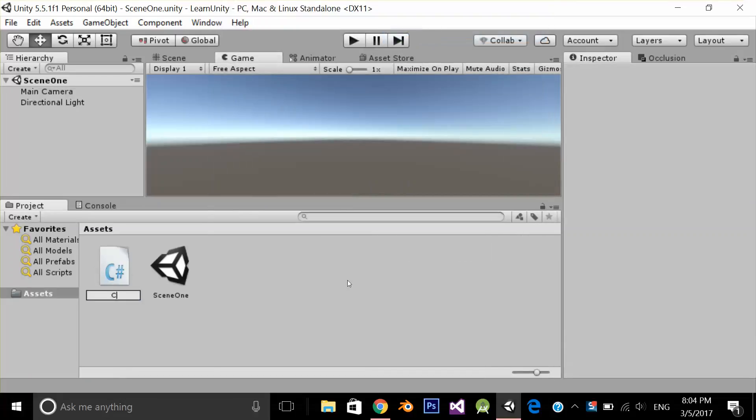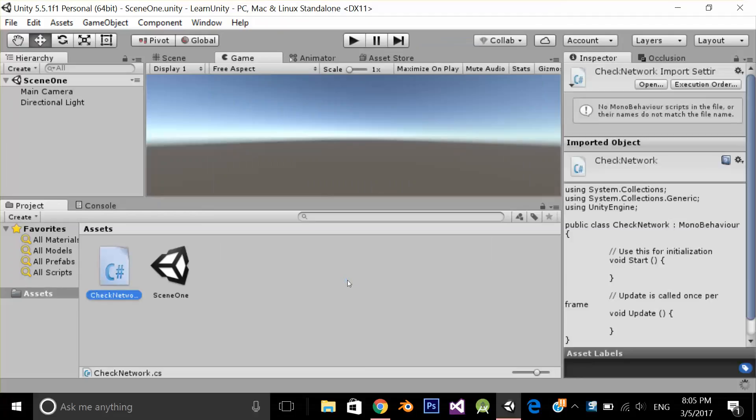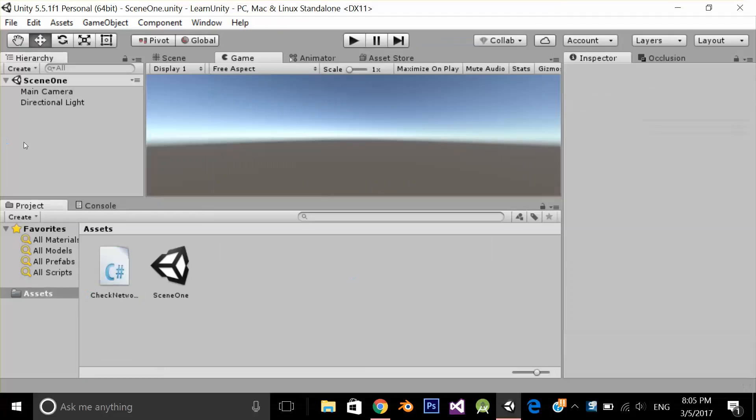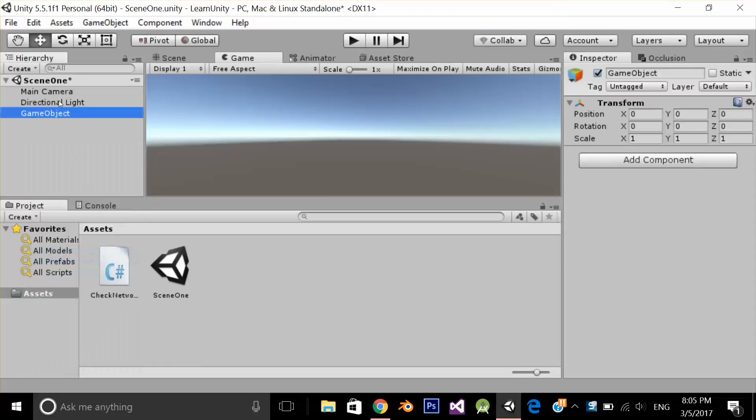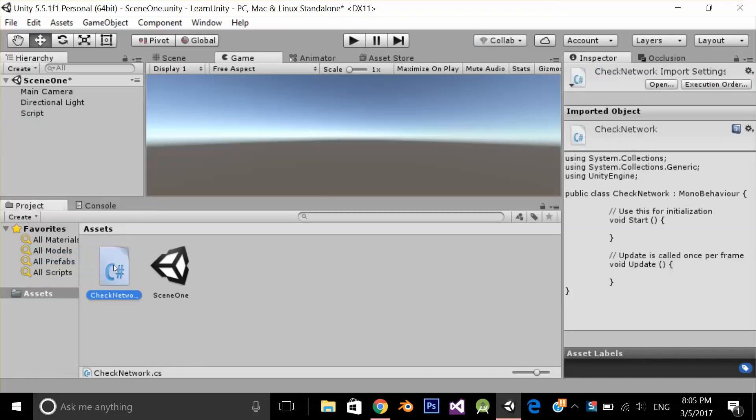Name it CheckNetwork. Let's create an empty game object, name it Script, and drag and drop our script on this empty game object so that our script will run when I play the application.